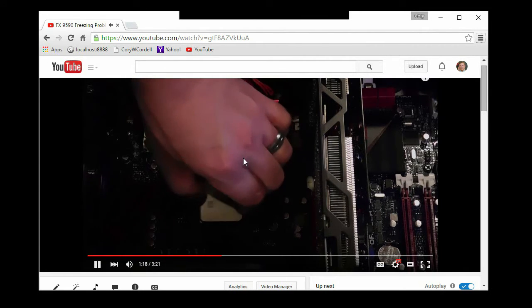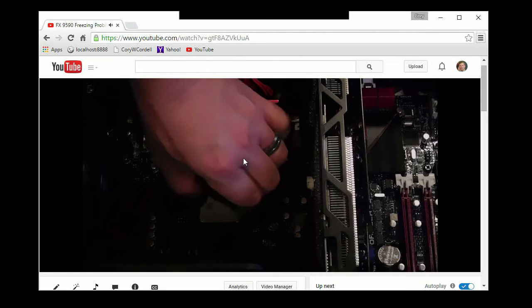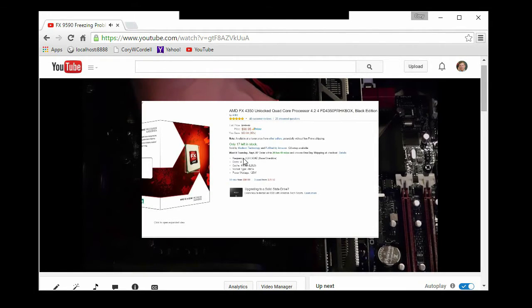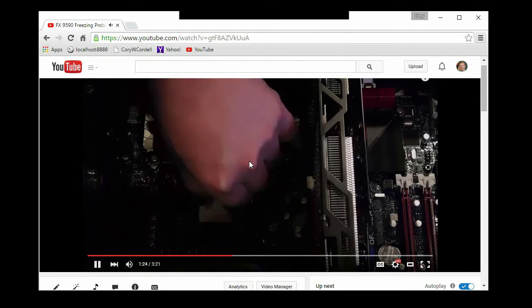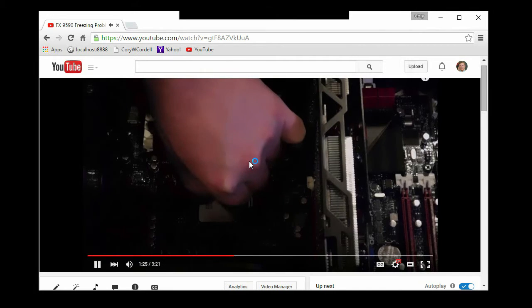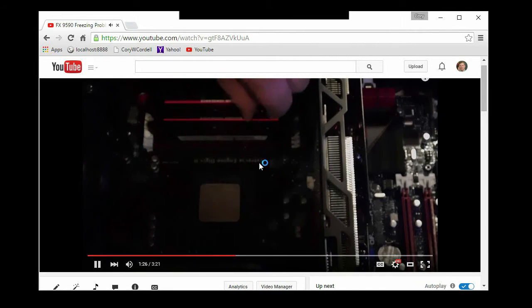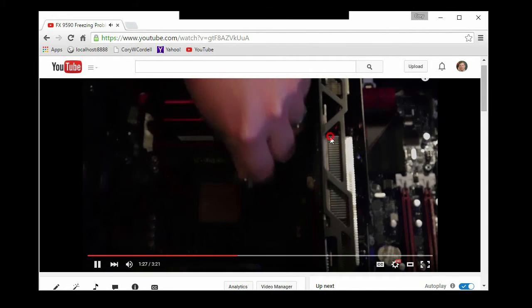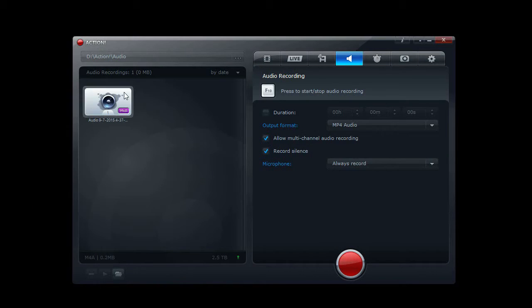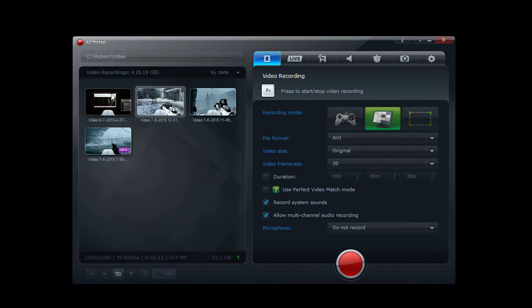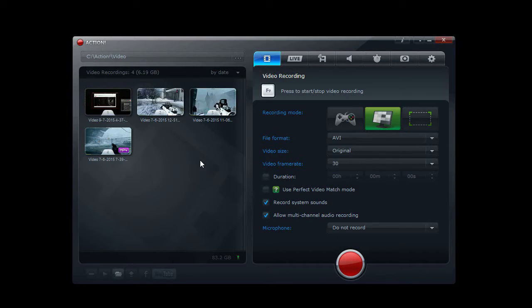This is a test of recording voiceover into a separate file using Action. Now I've stopped the recording and notice I have an audio file here and I have another video file here. So this does work, you just have to sync the two together.